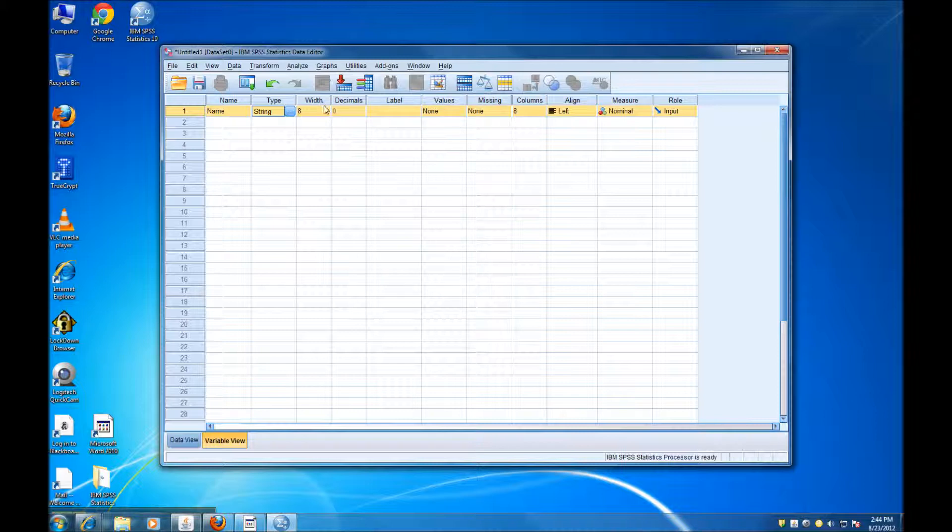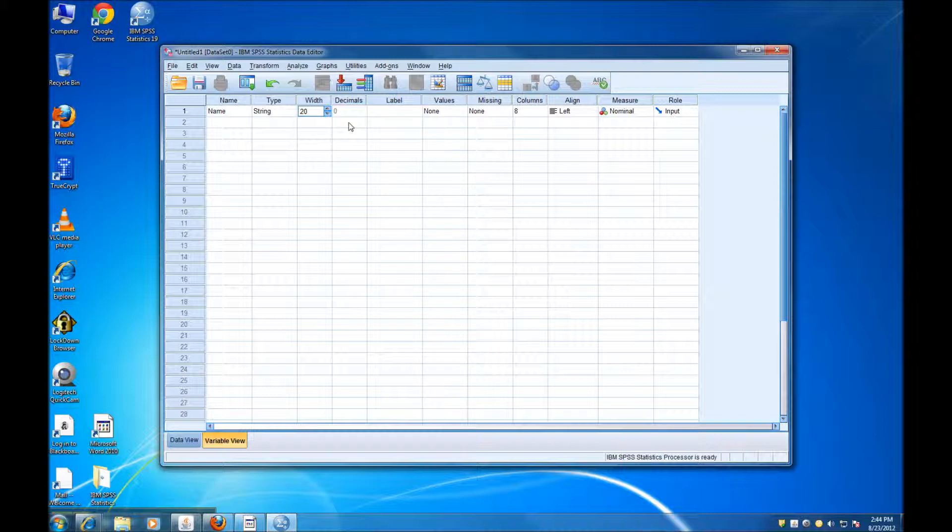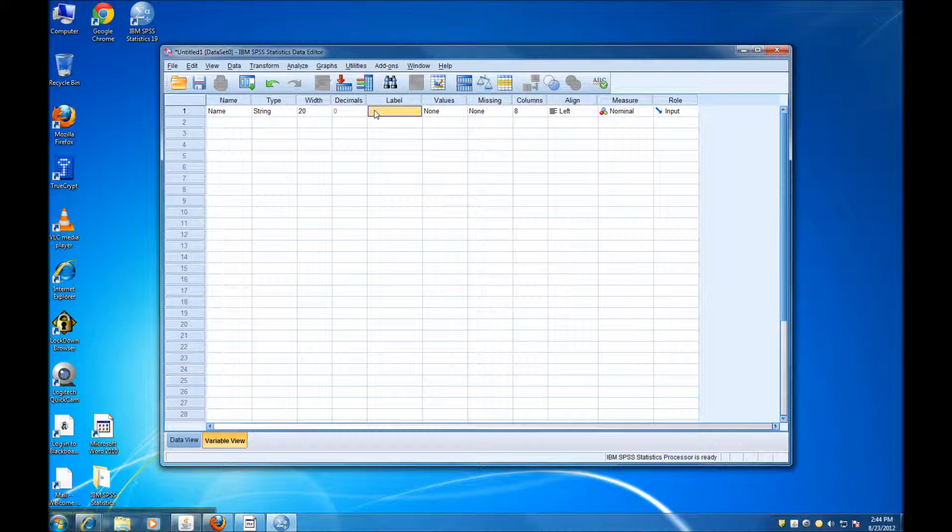In this column, I can set up the Length of the variable. So 8 is probably not enough for a name, so I'm just going to increase this to 20. Obviously, I'm not going to need any decimals for name. And Label is just a place where you can write a more explicit label for your variable. So I can say Student Name.